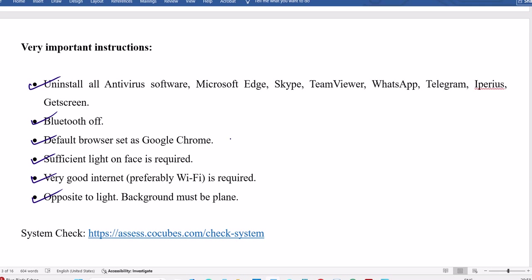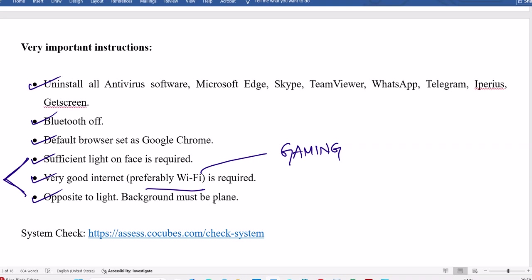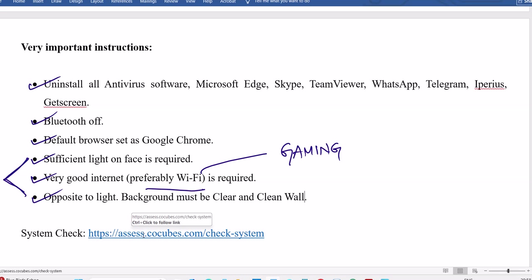Default, try to use the browser as Google Chrome. Sufficient light on face is required. Very good internet is required because of gaming. If it was only quant round, 30 questions, 30 minutes, fine. But gaming is also there, so good internet is required. Sufficient light. That's why we're requesting people to sit opposite to the light and have a plain background. Background must be clear and clean wall, no images, no photos, nothing like that.